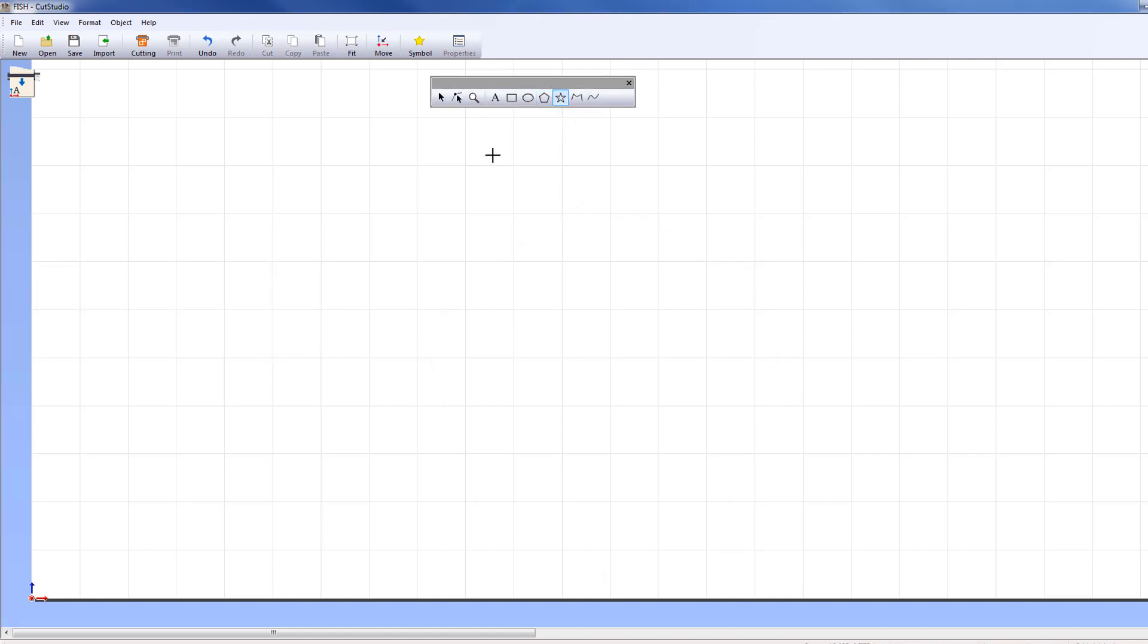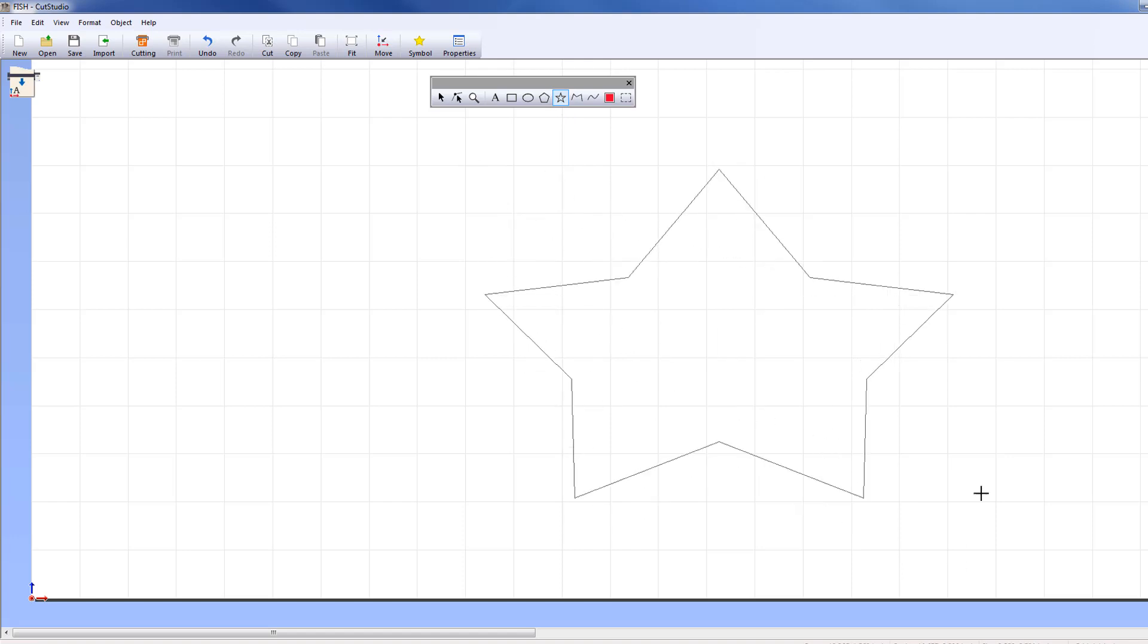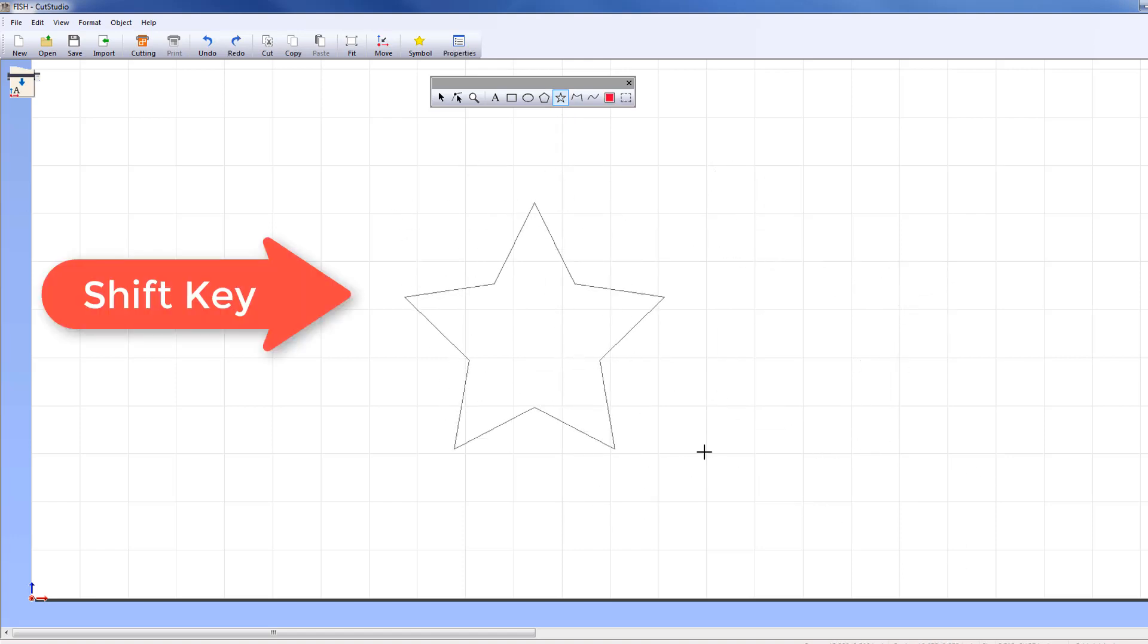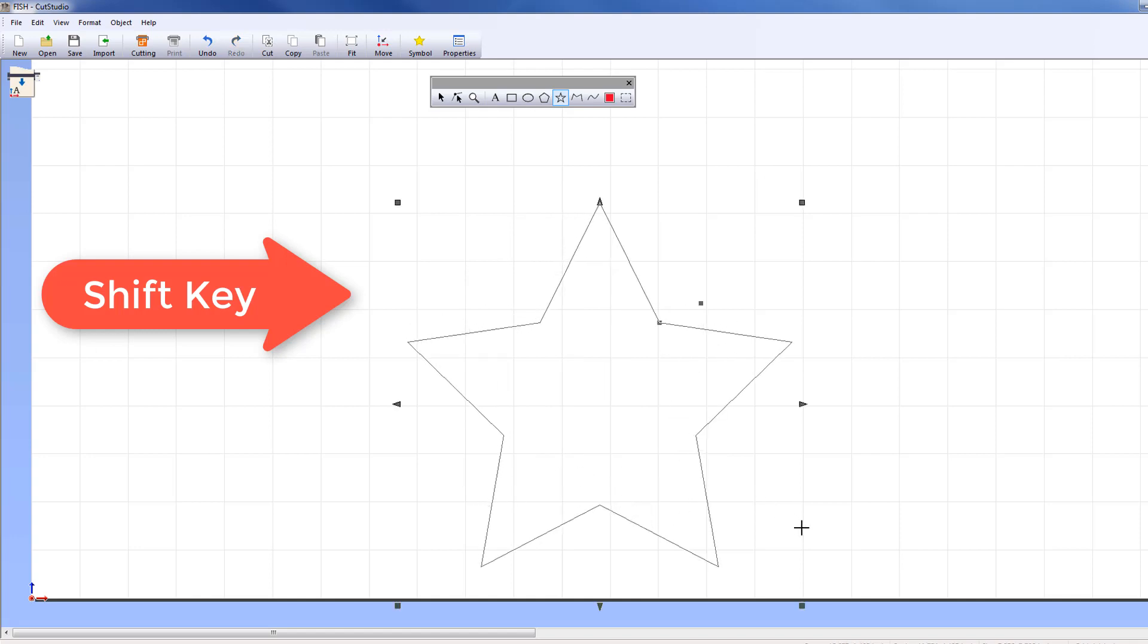The Star tool adds a star to your design. To make a star that is equal measurements on all sides, hold down the Shift key while you drag the mouse to create your object.